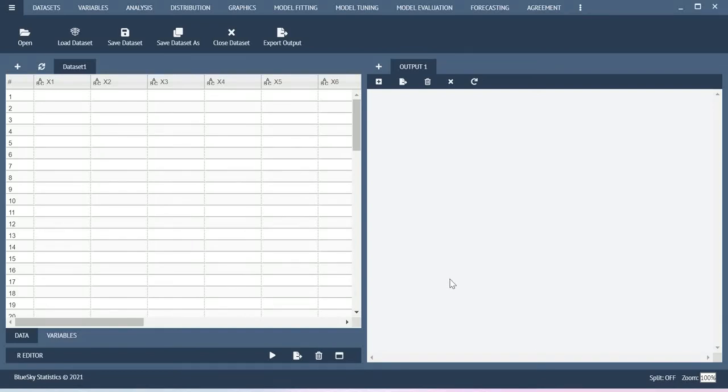Hi, in this video I will show you how to run Cronbach Alpha Value Analysis, that is Reliability Analysis, using BlueScale Statistics.